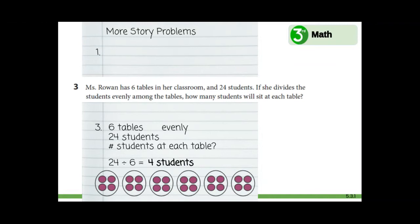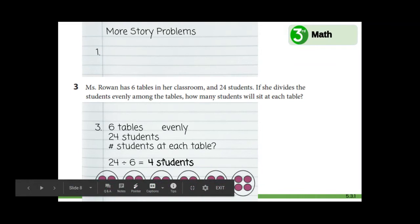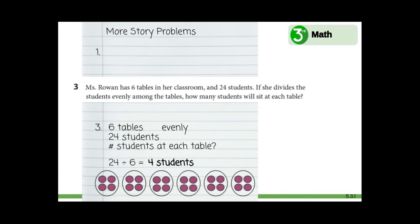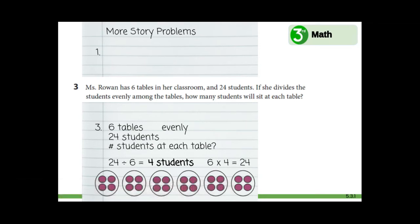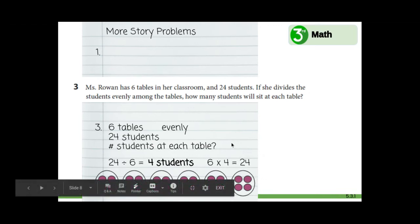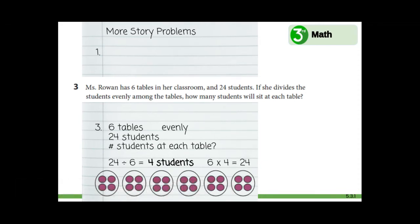Is there a related fact that can help us check our work using these same numbers? What if we multiply six times four? Does six times four equal 24? Yes, it does. And we can also see our model down here shows six loops with four in each one. Six times four equals 24. Did we answer the question — number of students at each table? Four students. Great work.